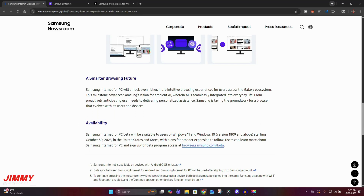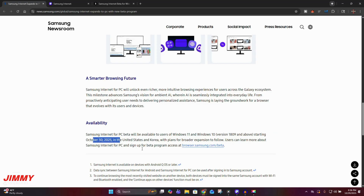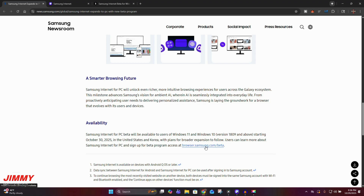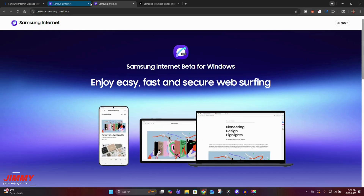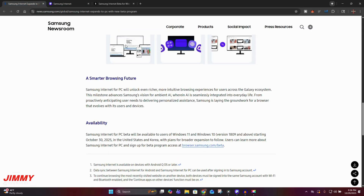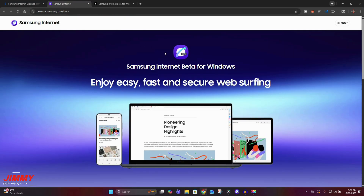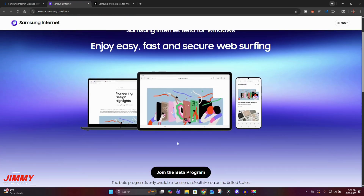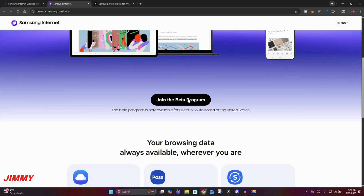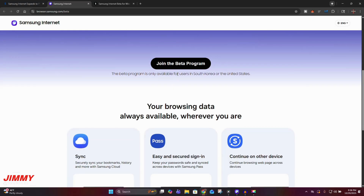Here's the availability: Samsung Internet for PC beta will be available to users on Windows 11 and Windows 10 version 1809 and above, starting October 30th. It's available in the United States and Korea, with plans for broader expansion to follow. To sign up, click the link which takes you to the Samsung Internet page where you get more details and can join the beta program.